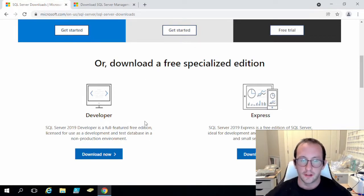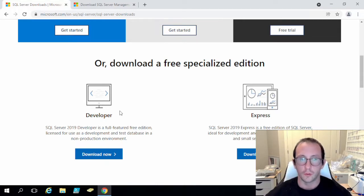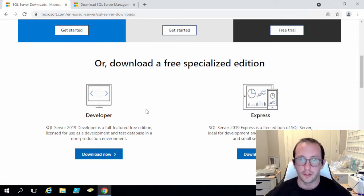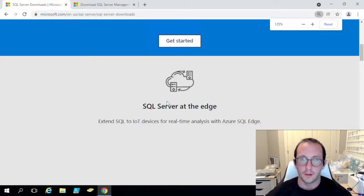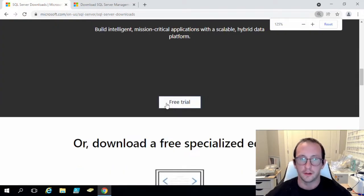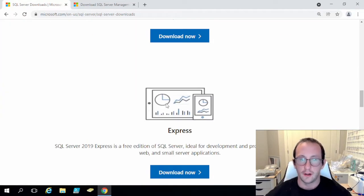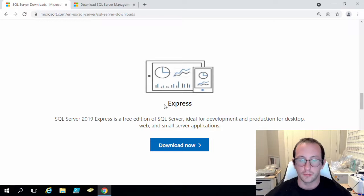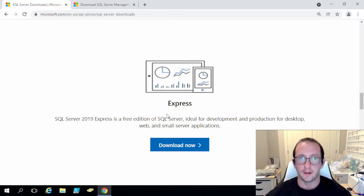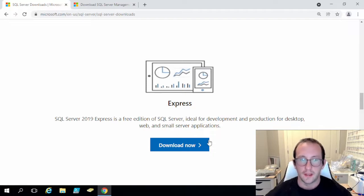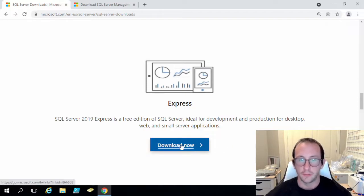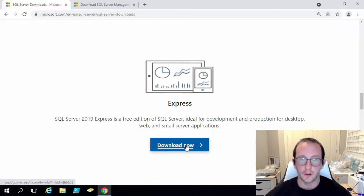There is a developer version that you can use as well which is only used for testing purposes. But if you did want to build some production applications for free with a very limited variety of tools and options, the Express will be the best option for you. So we are actually going to be using Express in this video.